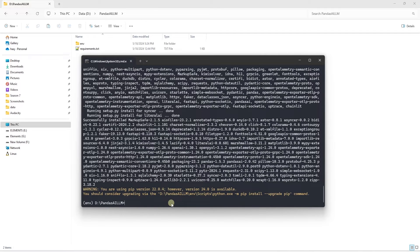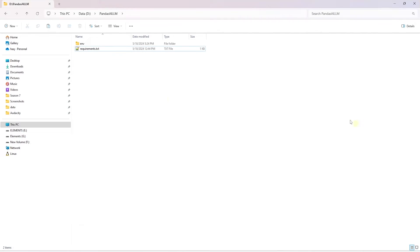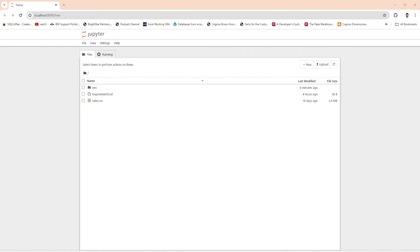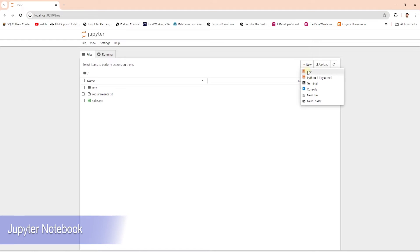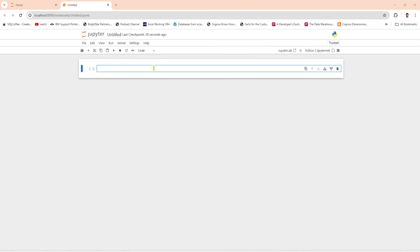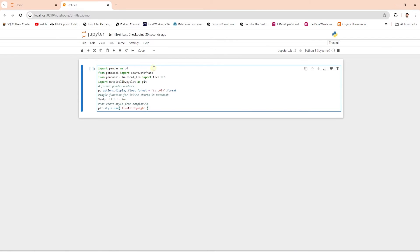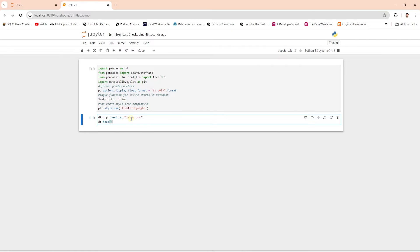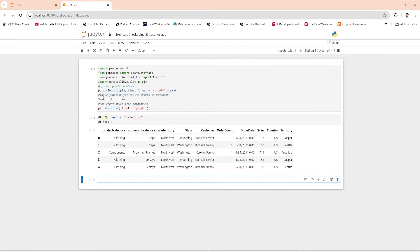I'll go ahead and copy the dataset — it's a sales dataset — and copy it into the base directory. This will be available in the GitHub repo. We will carry out the coding in Jupyter Notebook, so I'll create a new Jupyter Notebook. In this notebook, we import the required libraries and then read our data into a data frame using Pandas.